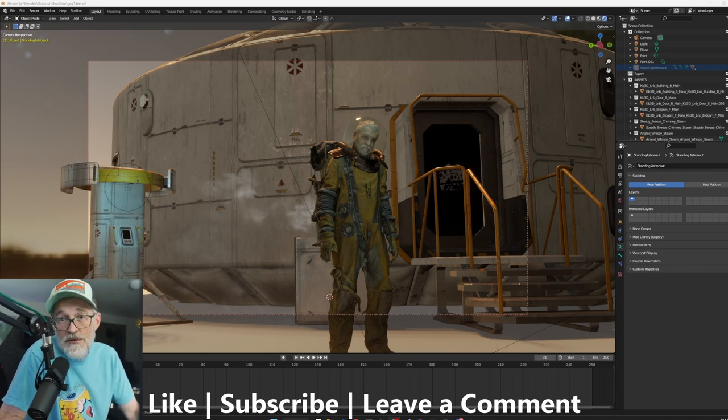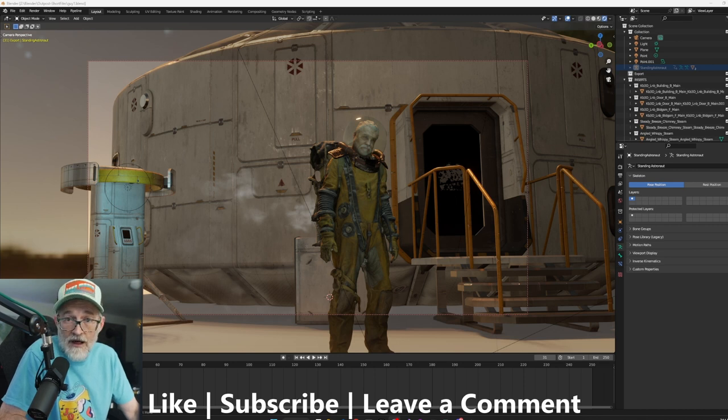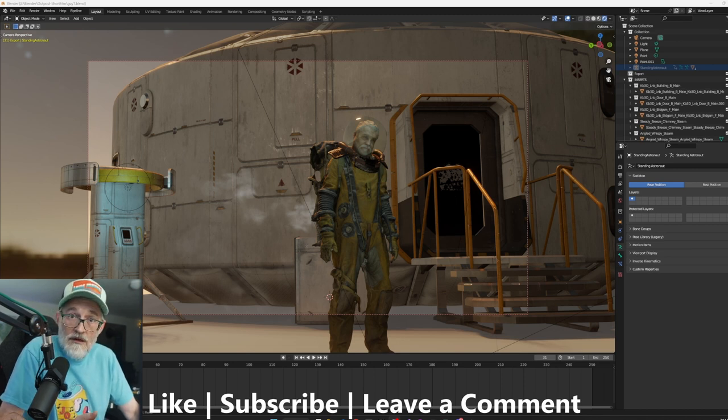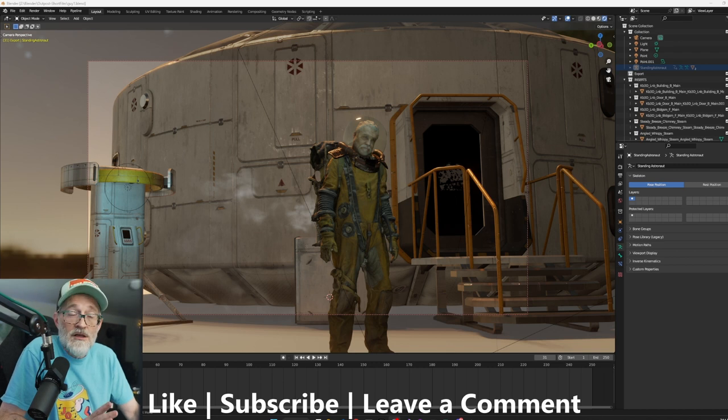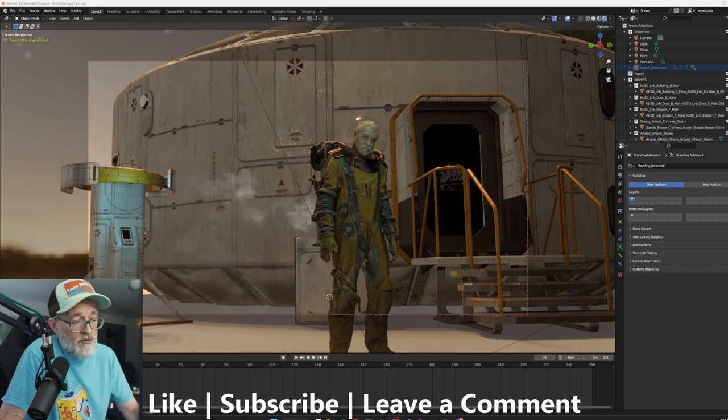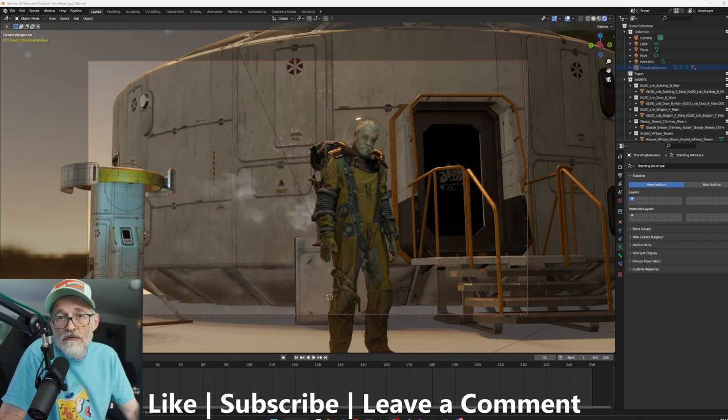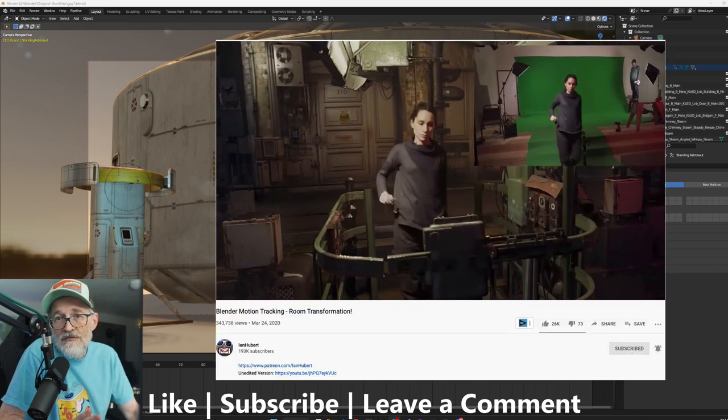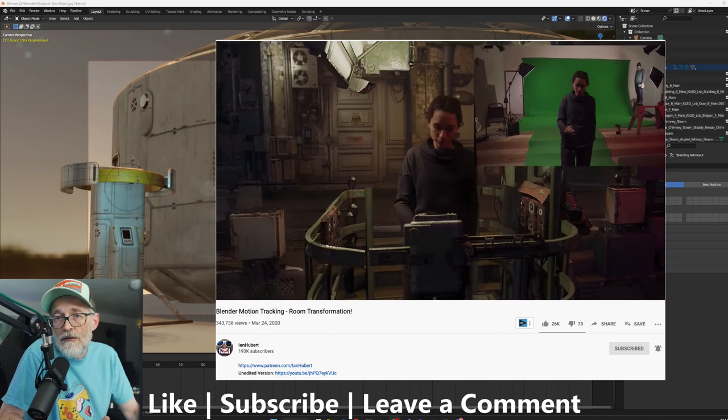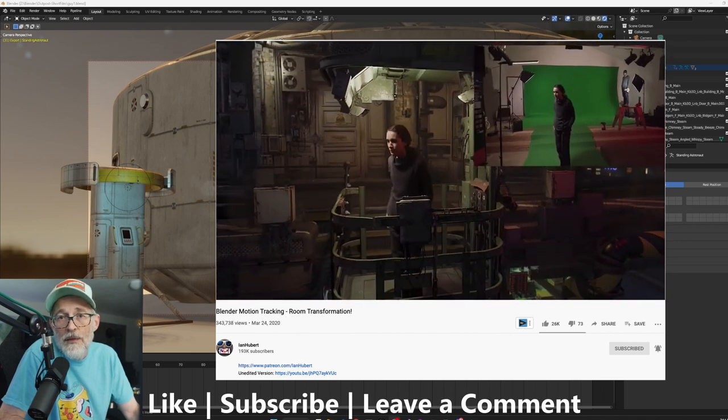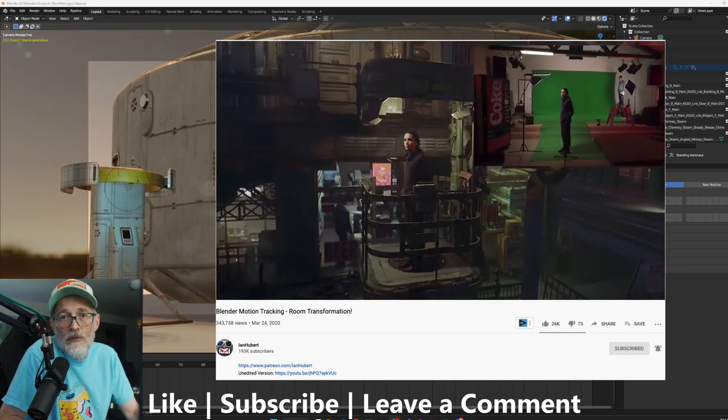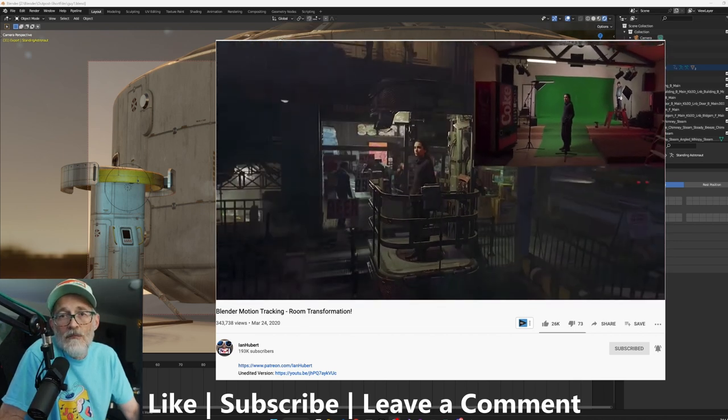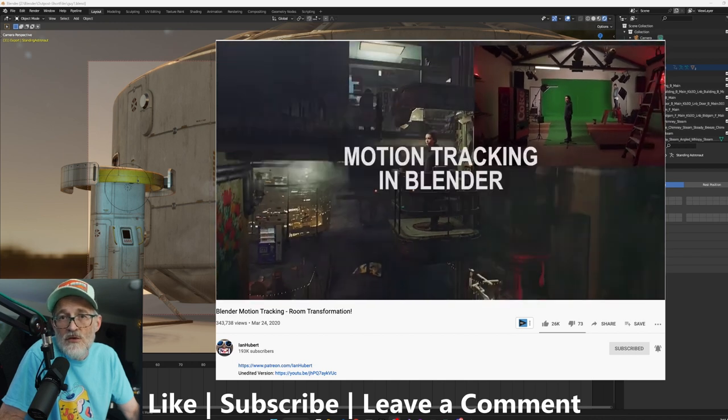This one's going to be a mix of live action with green screen and building out the digital set with Blender, very much like Ian Hubert. If anybody is acquainted with that, I'll put a link somewhere to some of his stuff. I'm a big fan of his and follow him on Patreon for a long time. Highly recommended to pay attention to what he's doing.